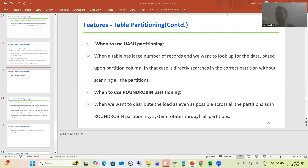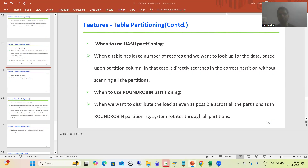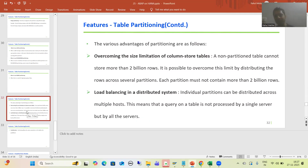Hello everyone. We will continue the topic about SAP HANA and we are covering the various features or core concepts of SAP HANA. In the last two videos, we started with table partitioning. Firstly, we understood the meaning of table partitioning, then we covered the various strategies: hash partitioning, round robin partitioning, and range partitioning. Now in this video, we will understand which scenario requires which type of partitioning, and then we will cover the advantages of table partitioning.